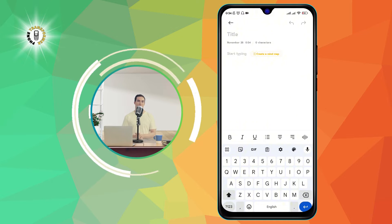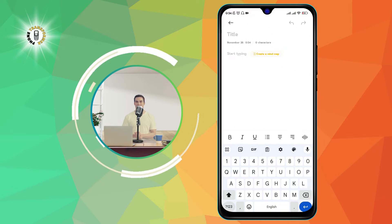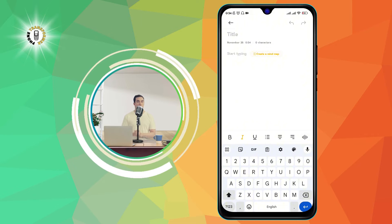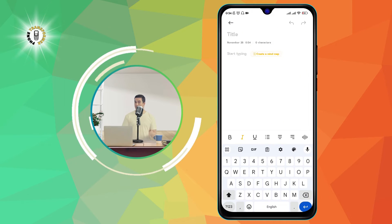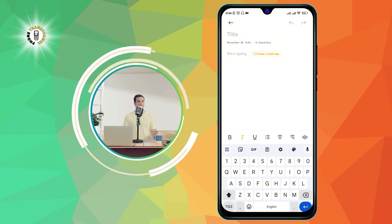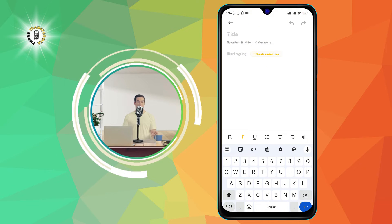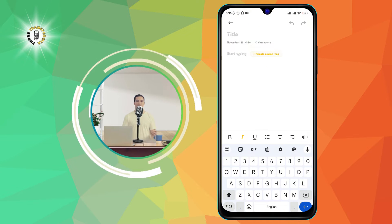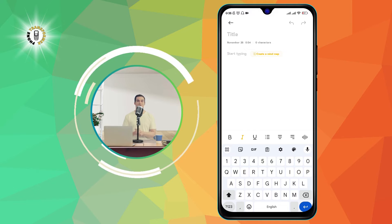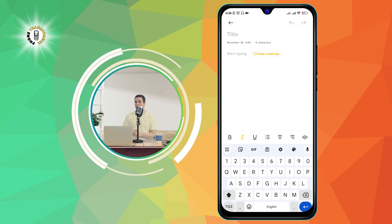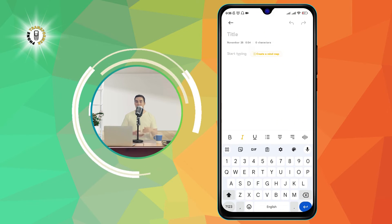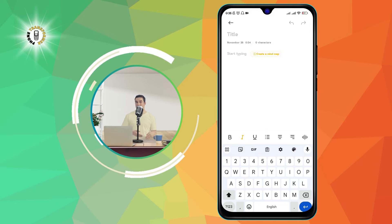To italicize text, you need to tap on the I button at the top of the keyboard. This button looks like a slanted letter I. When you tap on it, you will see that the button turns yellow, and the cursor changes to an italic shape. This means that anything you type from now on will be italicized.